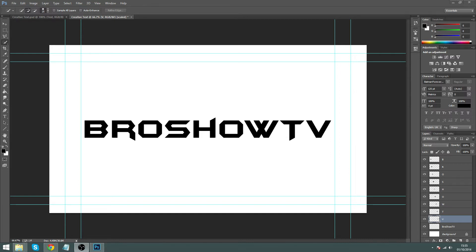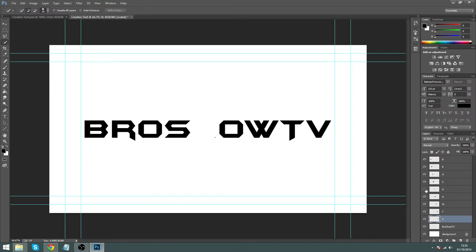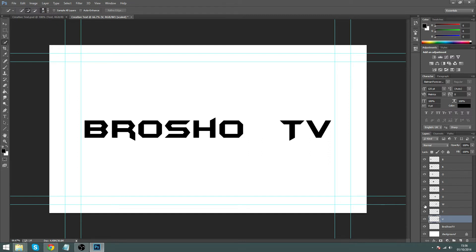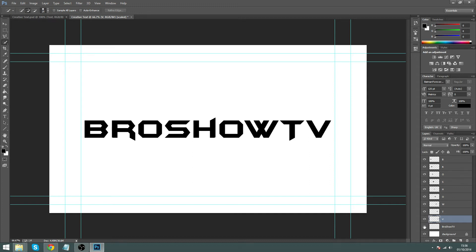Now we've done that, you should have every letter as an individual layer on the right-hand side. If we untick B, the B disappears. Untick R, R disappears. O, I, S, H — each letter disappears when you untick it. The background layer stays on so the whole background doesn't disappear, which is what we need.